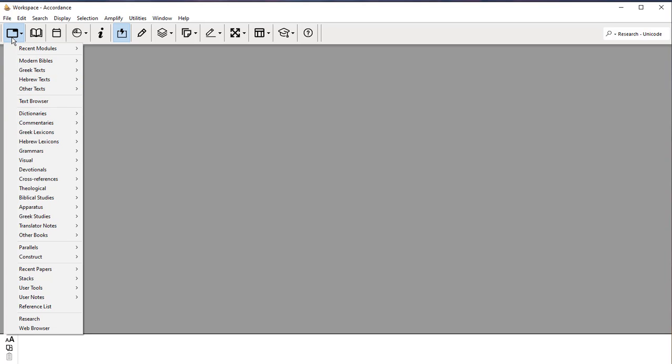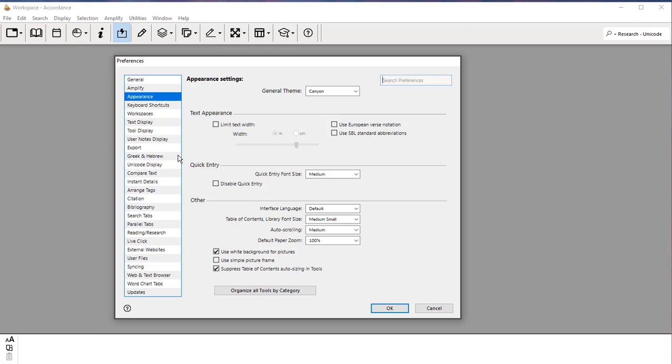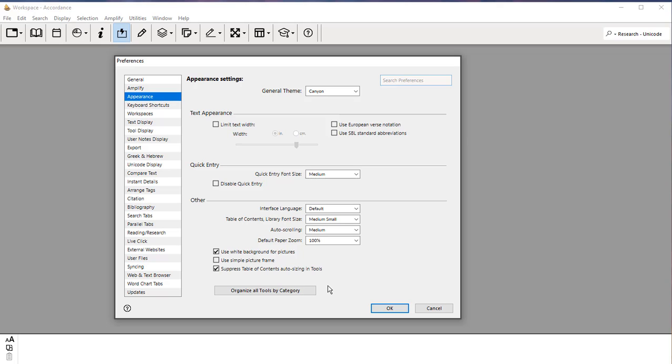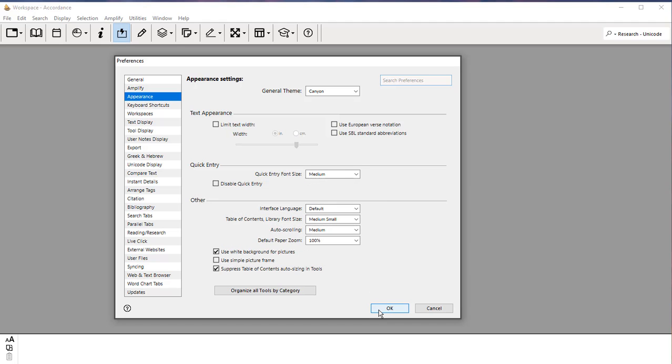If I don't click that button back under Preferences, if I don't click the Organize All Tools by Category, what you will get is a massive list, alphabetical list of all your resources, and they're not categorized. So you have to sort through that whole list to find what you're looking for. It's much better to have them sorted out into categories, and you can find what you're looking for a lot faster. So under this one, Organize All Tools by Category, click Yes, and that will make it a lot easier for you to find resources.